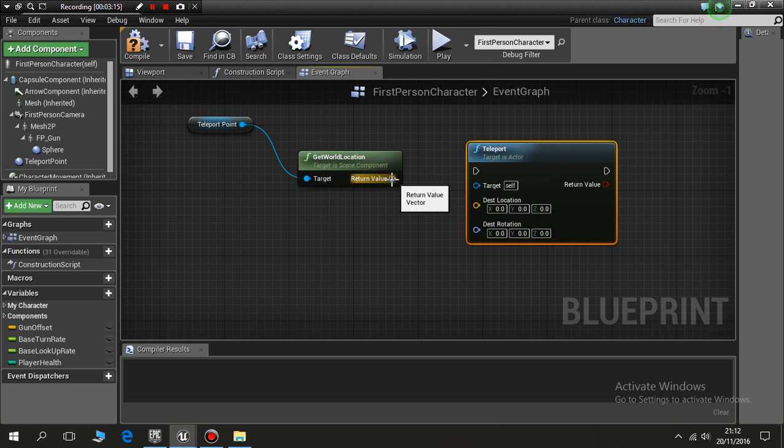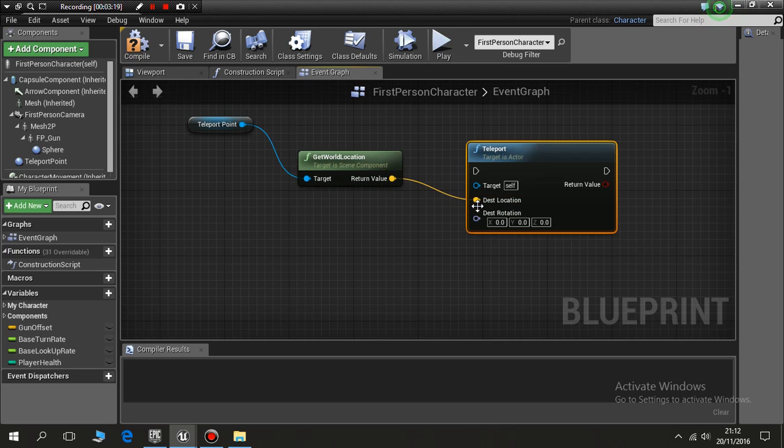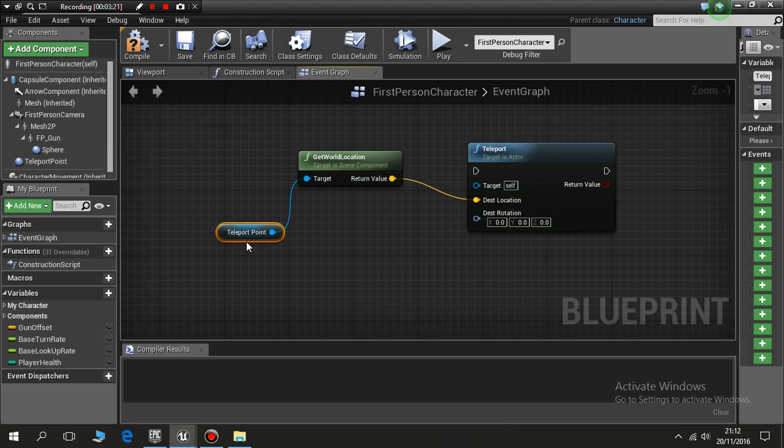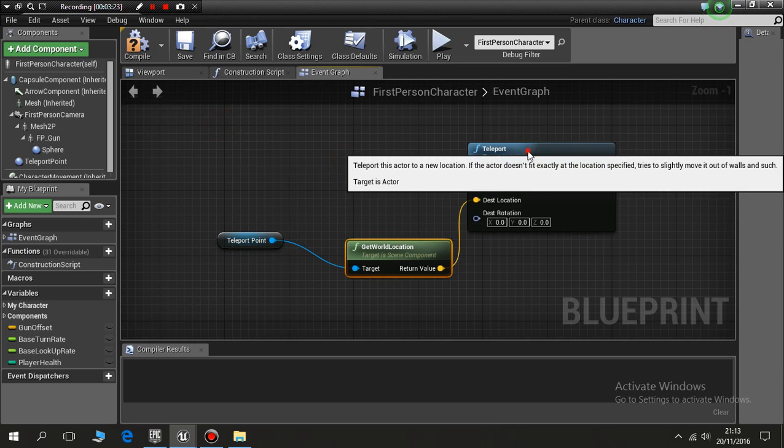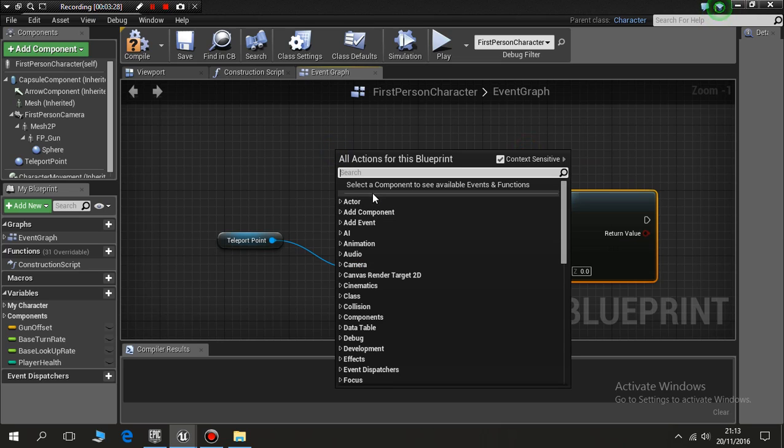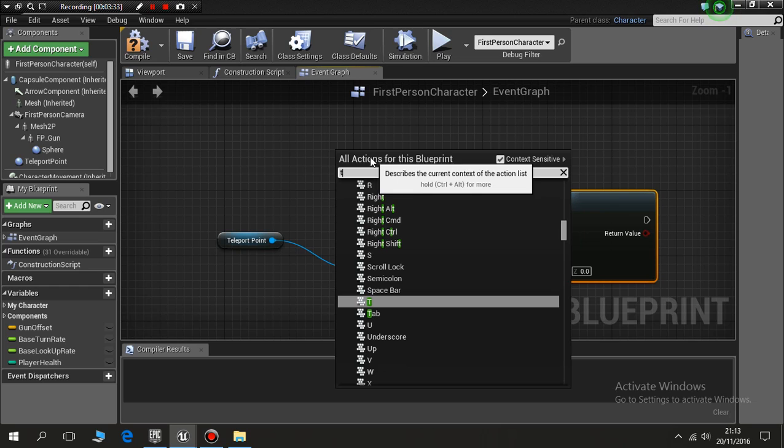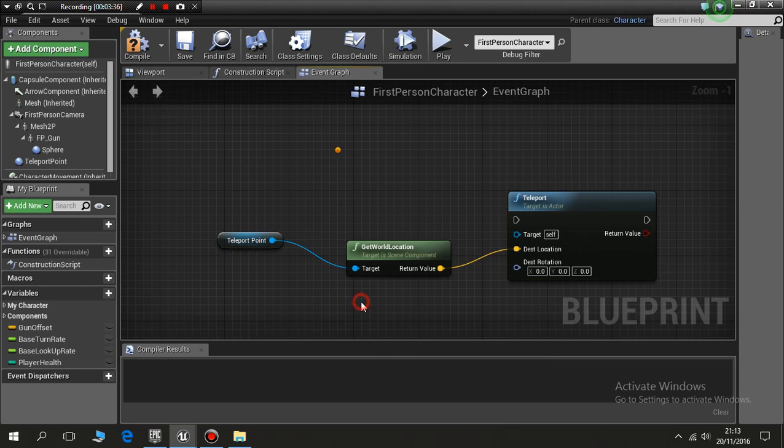So when I try to teleport, get my world location, move me to here. Return value is a destination location, so that's all done. However, I haven't put a key in to press, so right click and put in, I hit the letter T, and it gives me the keyboard commands. I click T.